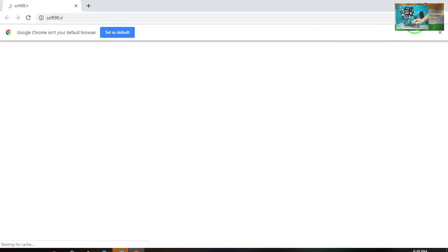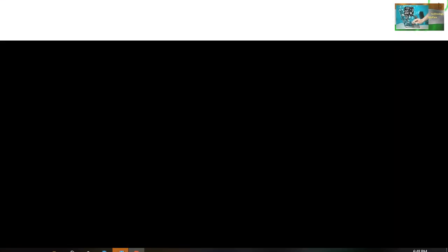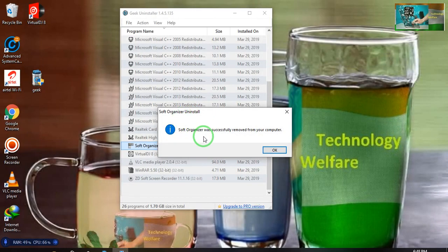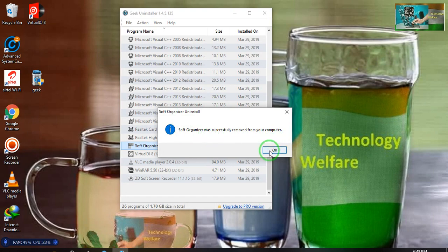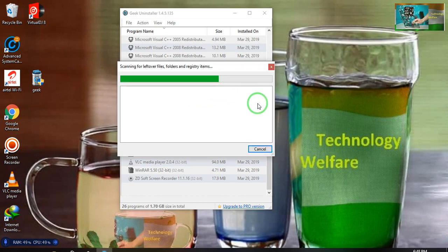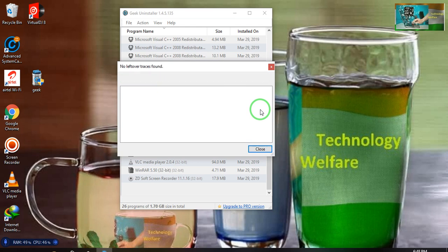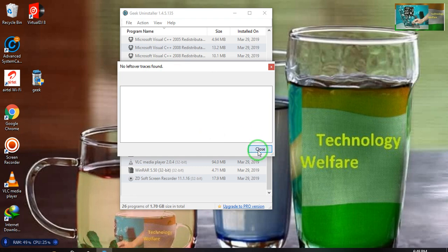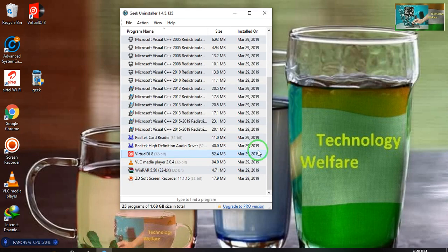Now here see, Software Organizer was successfully removed from your computer. Now it will start scanning also. Now here, no leftover trash found. So I will go for close.